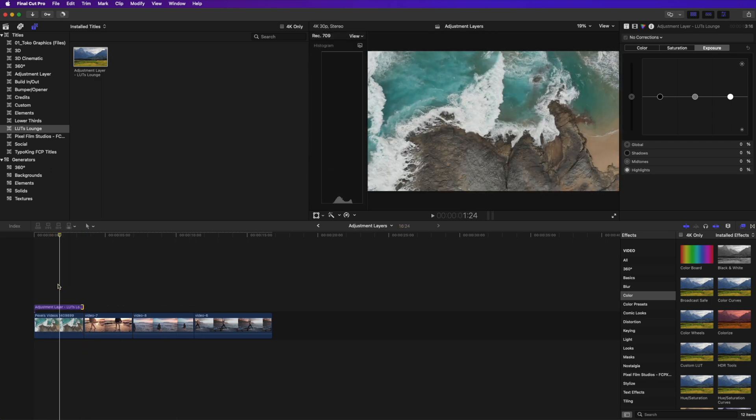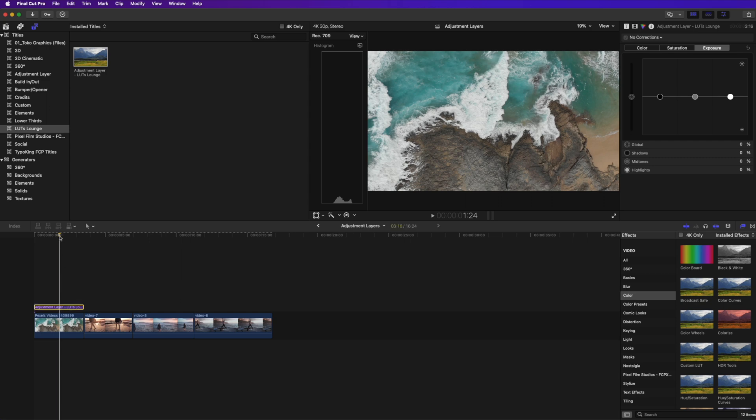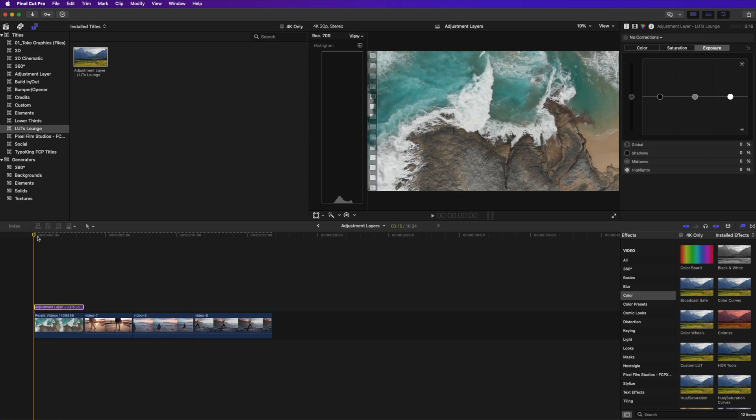So here is one example of how you can use an adjustment layer. I have this first clip here and what I want to do is do a letterhead kind of like an opening, like a reveal. So what I want to do is have this adjustment layer crop in on the image and then expand slowly to reveal the clip as it plays.